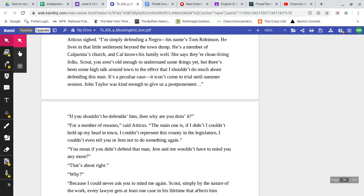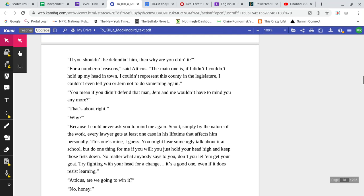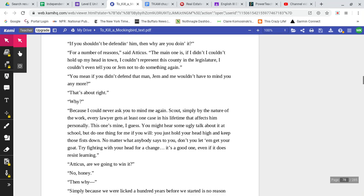Scout, you aren't old enough to understand some things yet, but there's been some high talk around town to the effect that I shouldn't do much about defending this man. It's a peculiar case. It won't come to trial until summer session. John Taylor was kind enough to give us a postponement. If you shouldn't be defending him, then why are you doing it? For a number of reasons, Atticus said. The main one is, if I didn't, I couldn't hold up my head in town. I couldn't represent this county in the legislature, and I couldn't even tell you or Jem not to do something again.